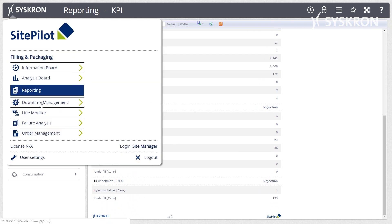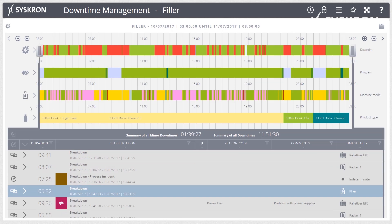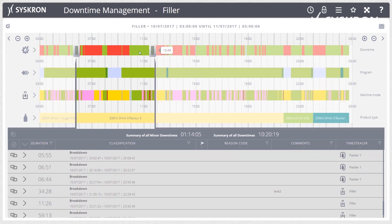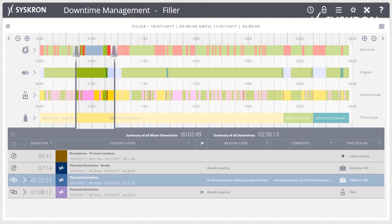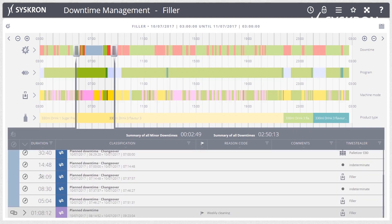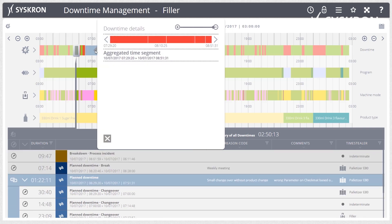Downtime Management provides a targeted analysis of weak points in the line. With the processed information, possible weak points and shortfalls in production can be detected, and starting points for targeted improvement measures can be derived.